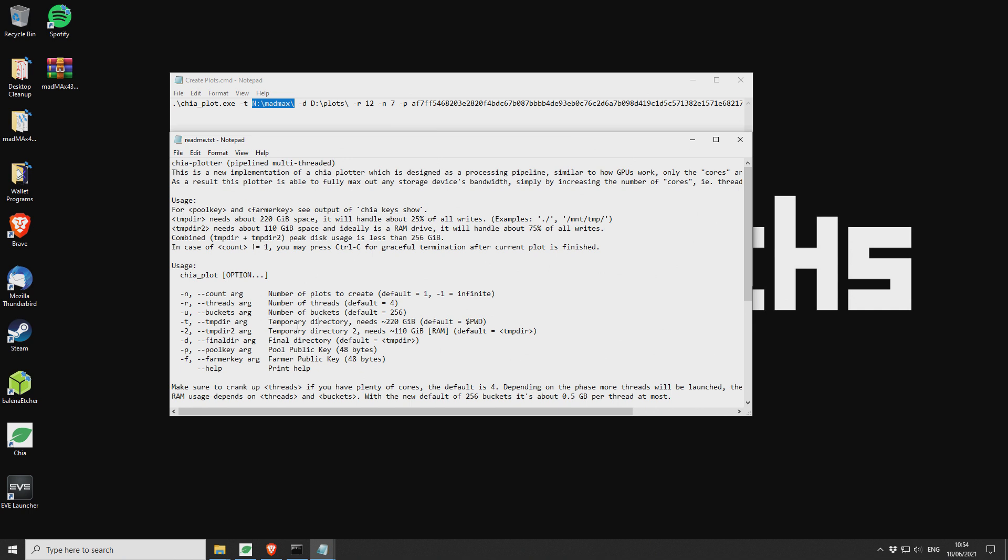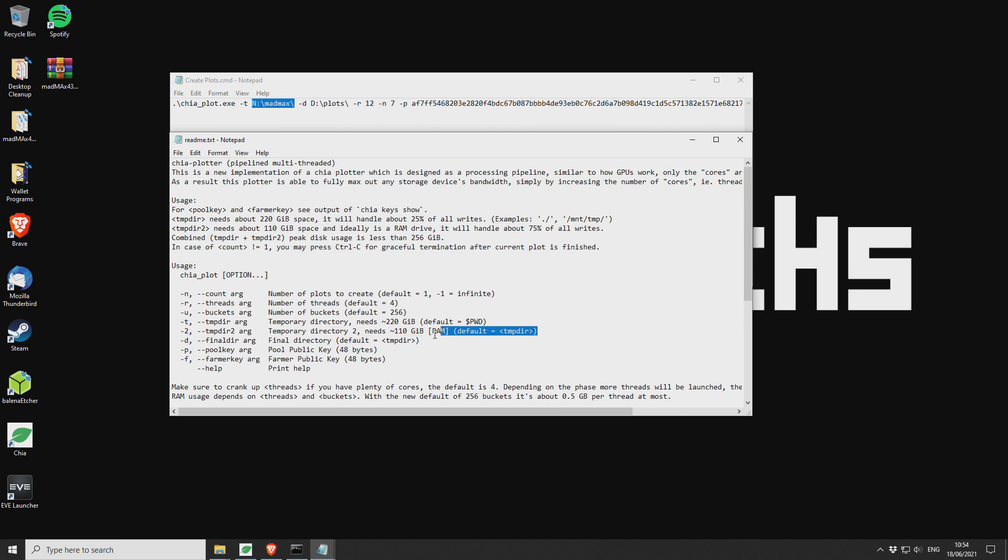What they talk about or the creator talks about is using a very high speed RAM drive for your second temporary directory. Most people probably are not going to have that. So basically you need 128 gigs of RAM to make a RAM drive and then you can use that as your secondary temporary directory. I don't have that. And I guess probably a lot of you guys are not going to have that as well.